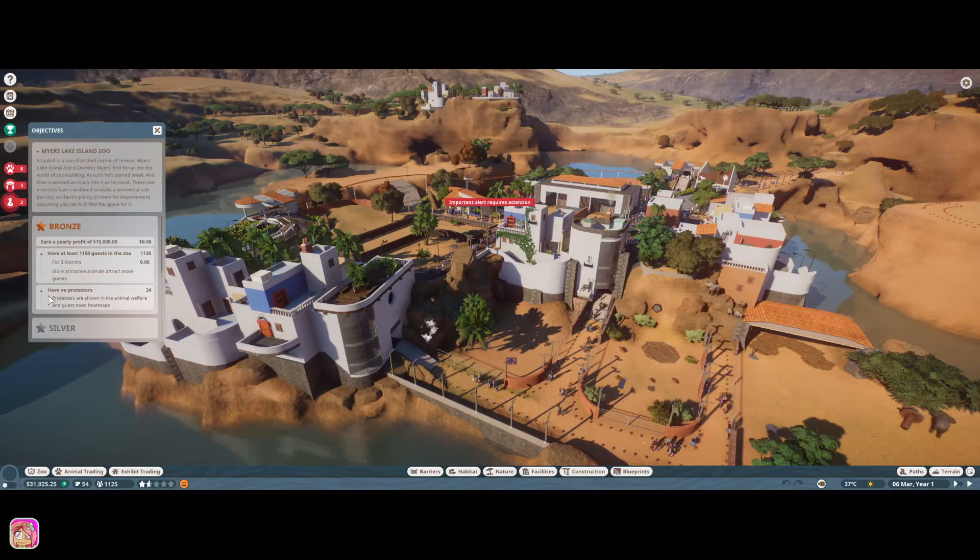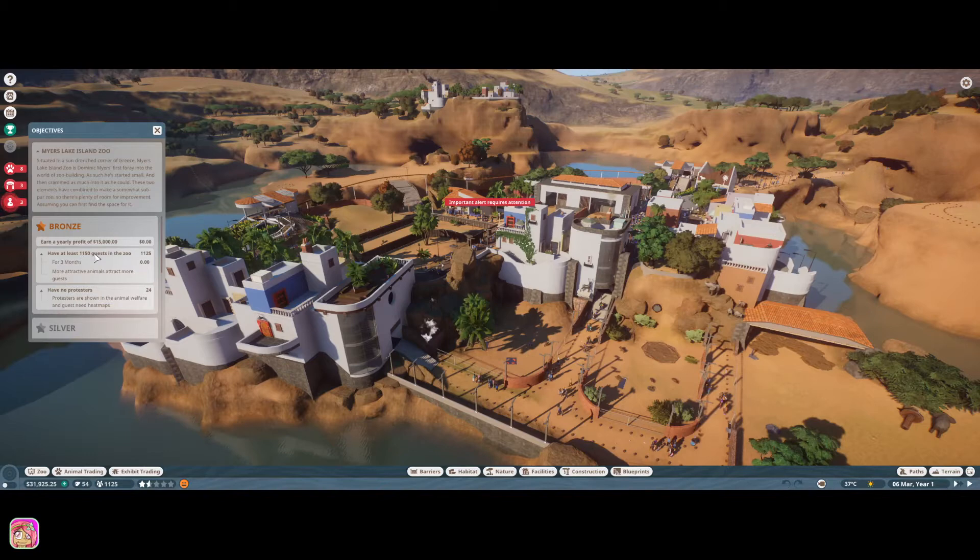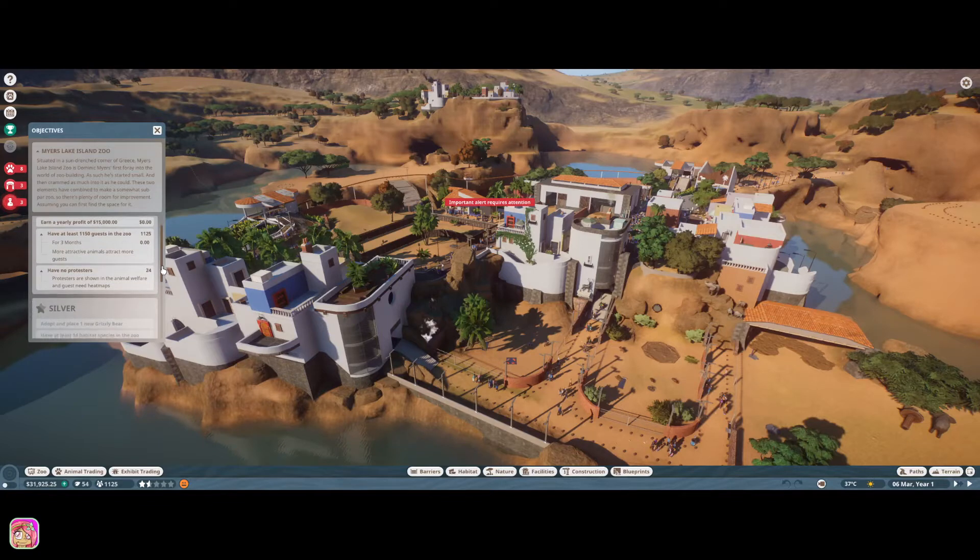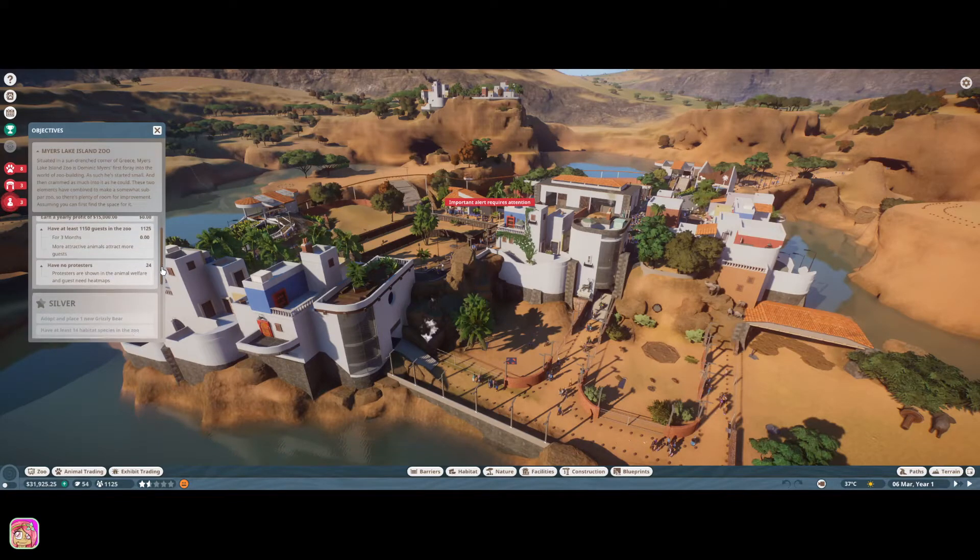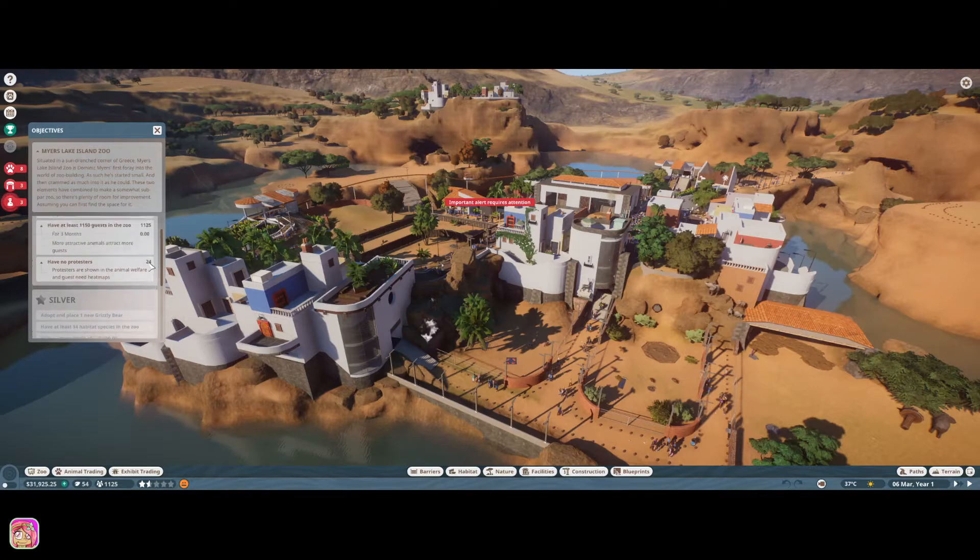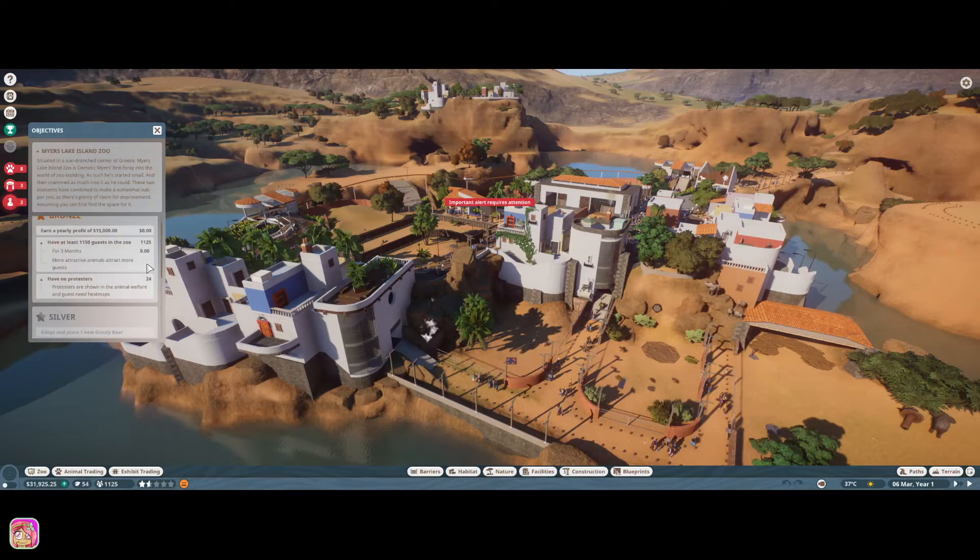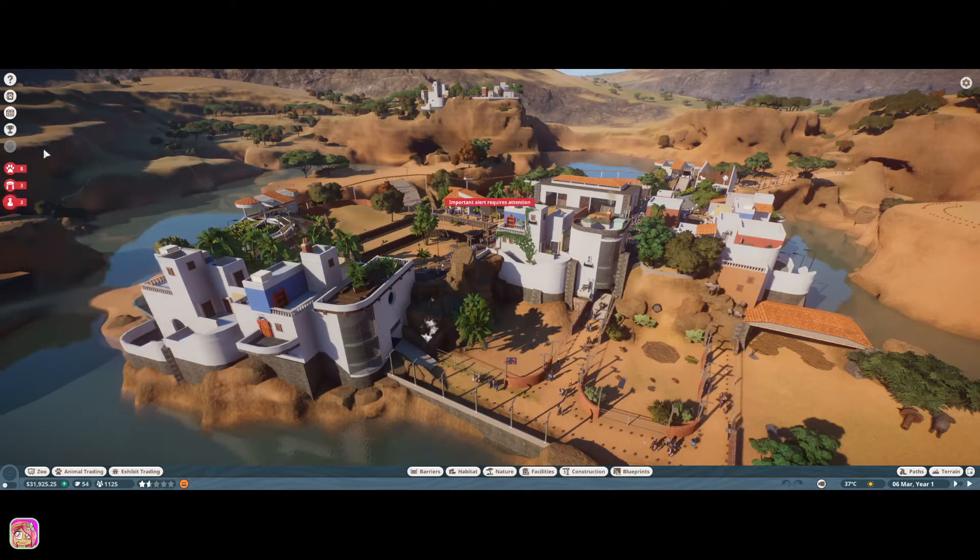So, I'm going to pause. Let's see. We need at least 1,150 guests in the zoo, earn a yearly profit of $15,000. That one might be tricky. I'm never too good at the yearly profit stuff. And then, I have no protesters. So, that's going to be, we have 24 protesters right now. All right. So, let's get to it.